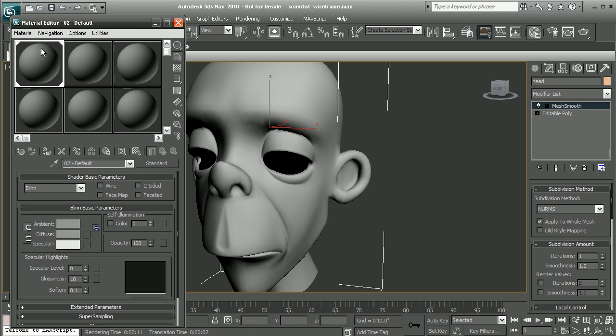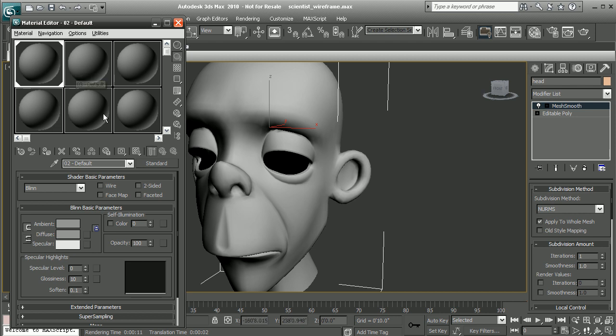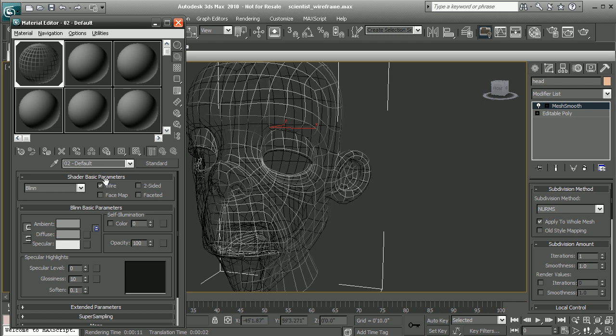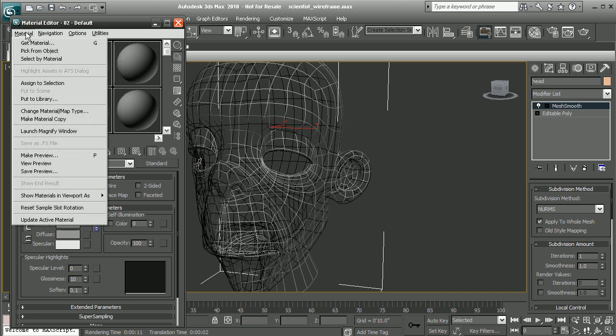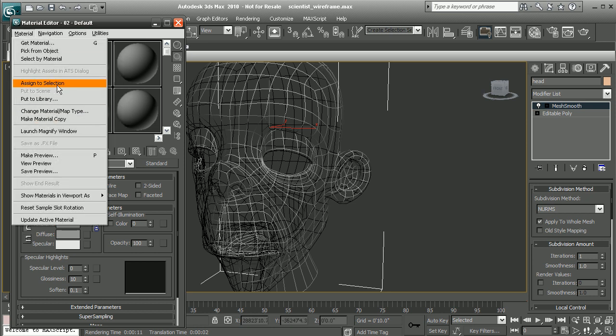Okay, so in my material editor, I'm going to choose one of these materials. Now, right now I just have all of them at default, so I'm going to just choose the first one here and tell the basic shader parameters to be a wireframe shader. So, right now you can see it's already applied. If you don't have this shader applied, you can easily just select your shader, go to material, and assign to selection.